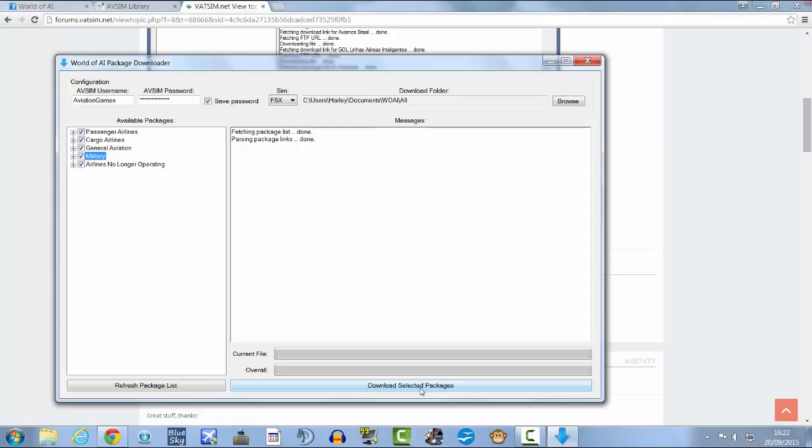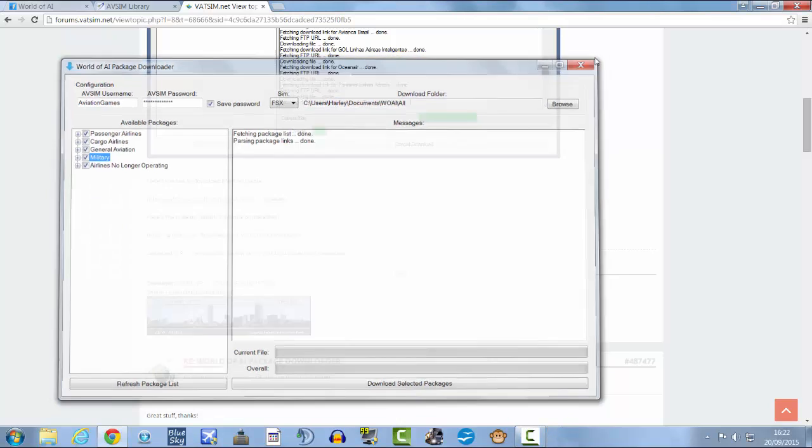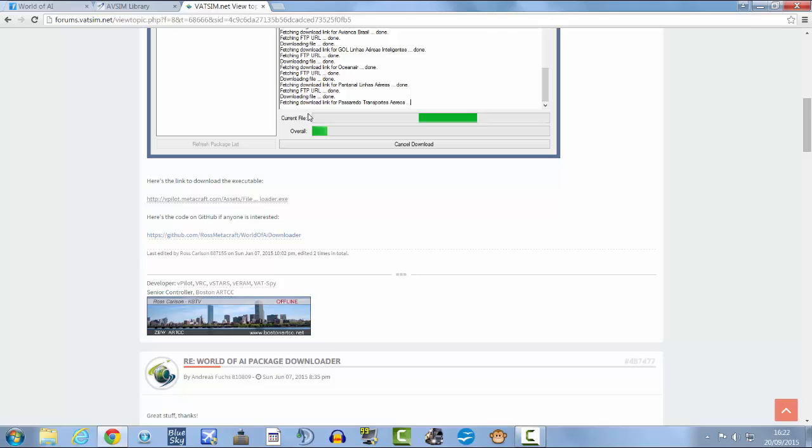Now this will take about half an hour, forty minutes or something like that to download all the packages because there's 850 of them, so that's understandable. Okay, so once you've done that you can close it.